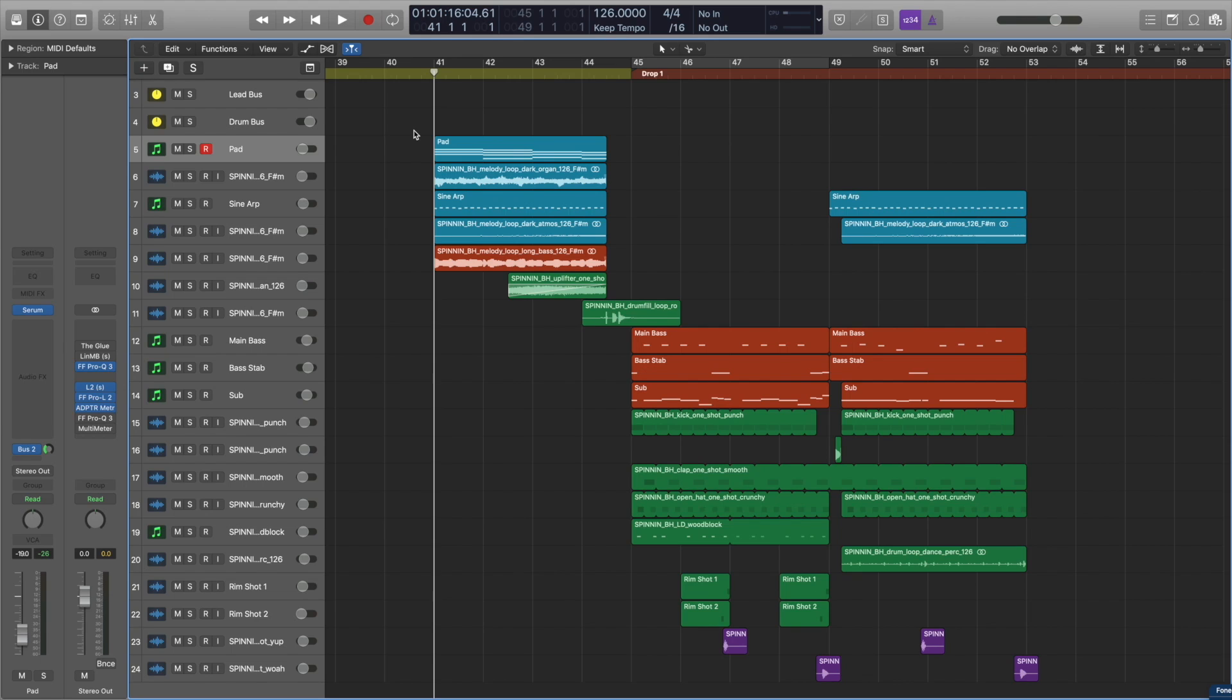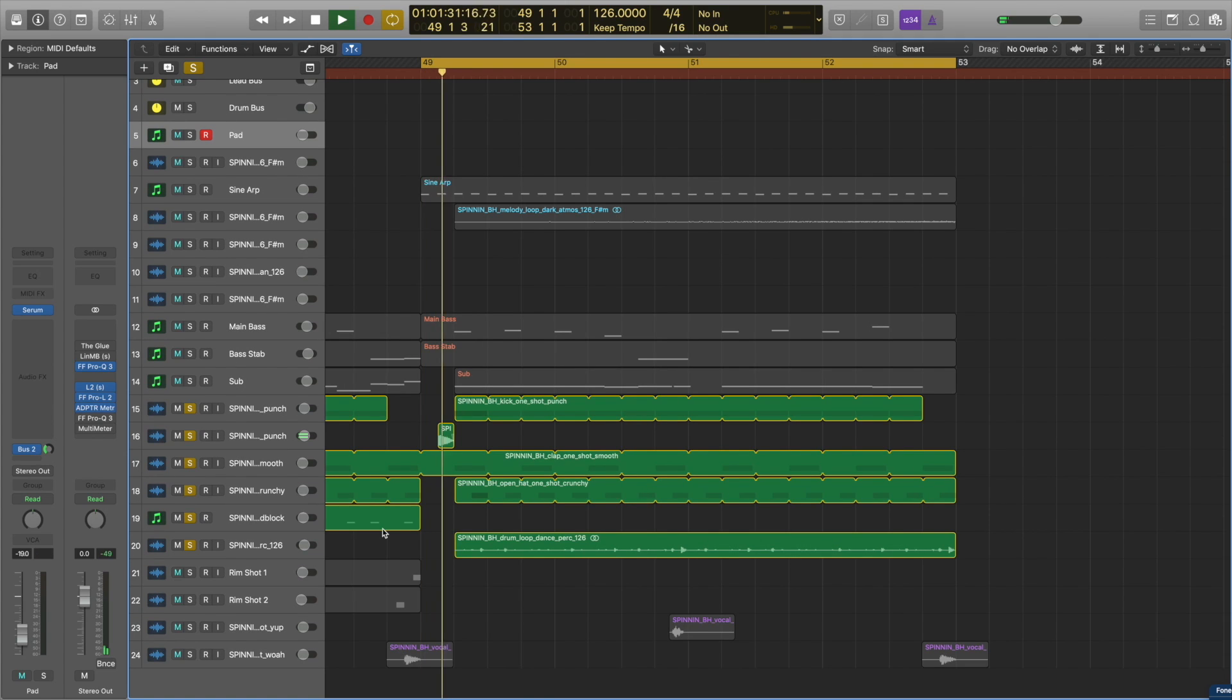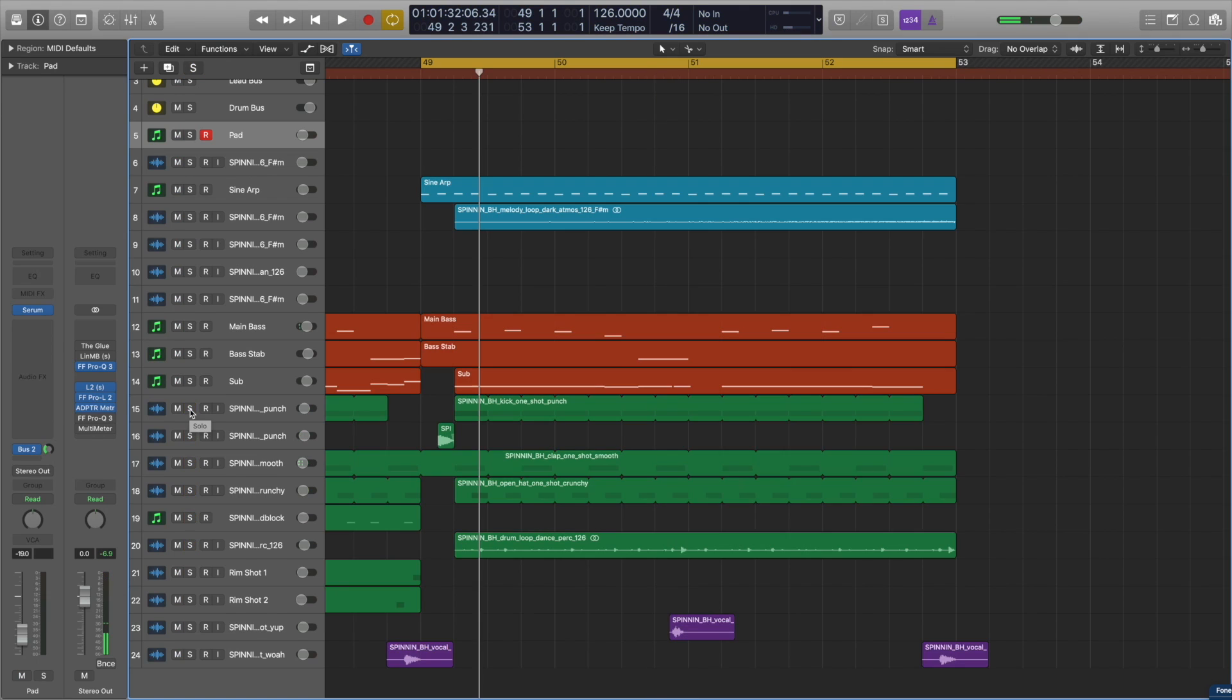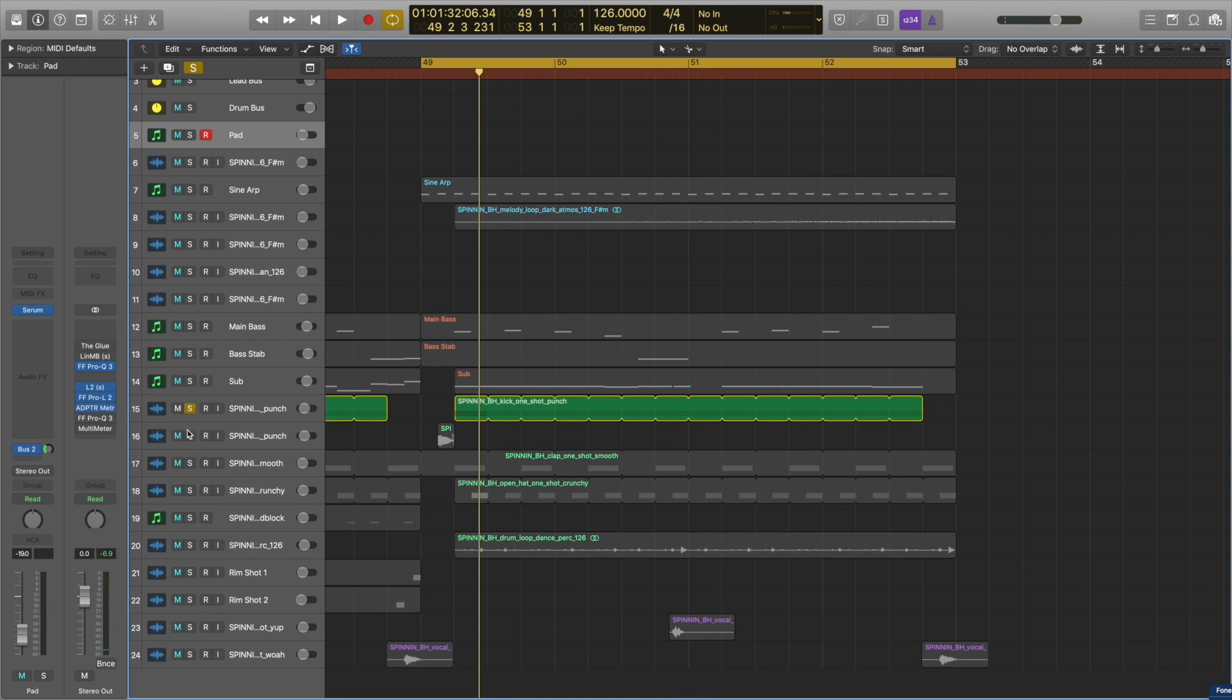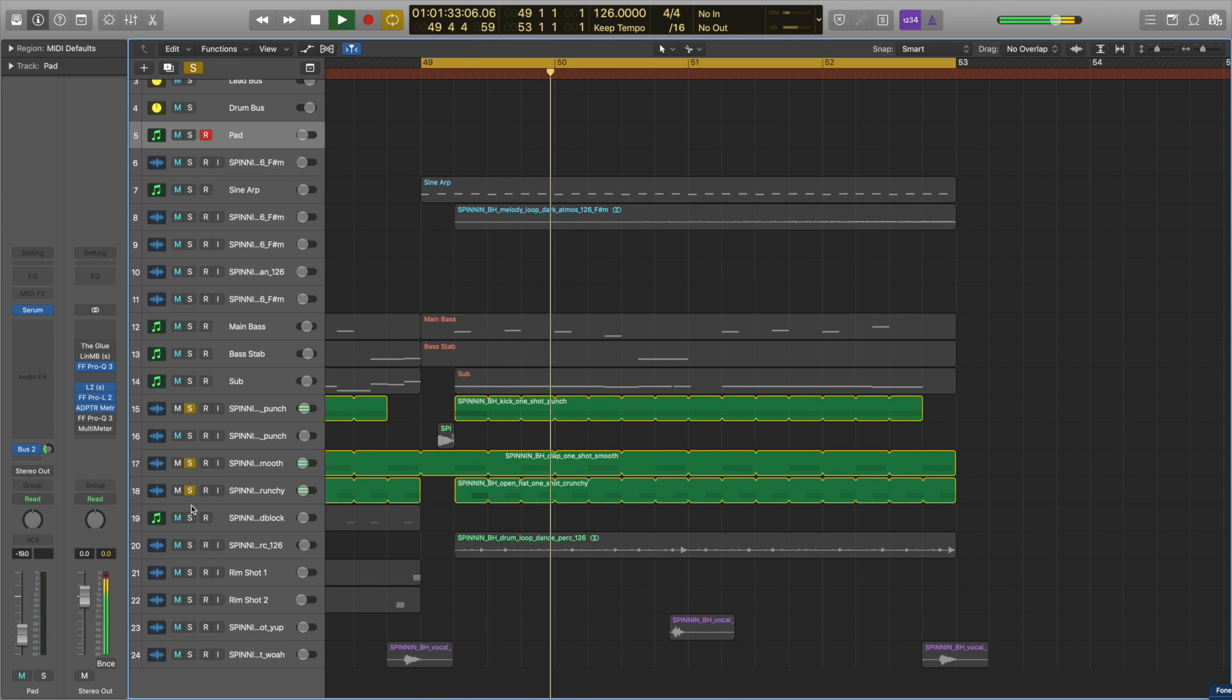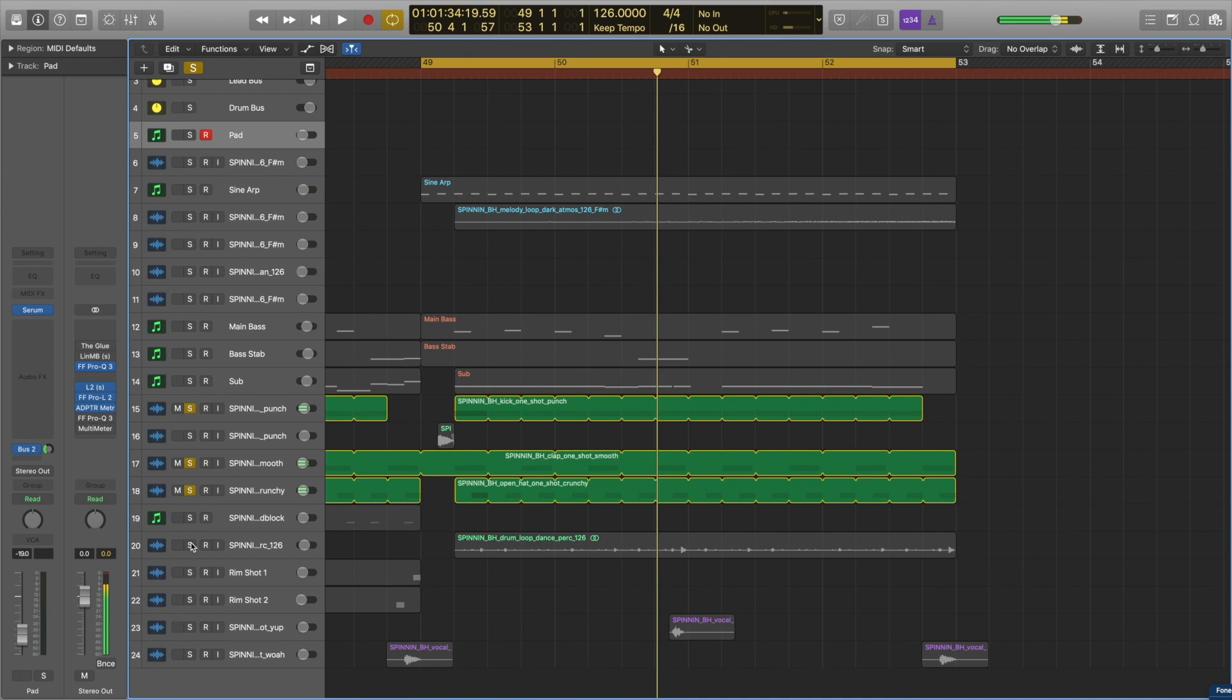So I'm going to go through all the sounds here and show you which sounds I used from the pack and how I incorporated them into this track. Let's start with the drums. We've got this really punchy kick mixed in with a nice clap and open hat sound. Then just to fill out the beat more, we have this percussion loop in the background.